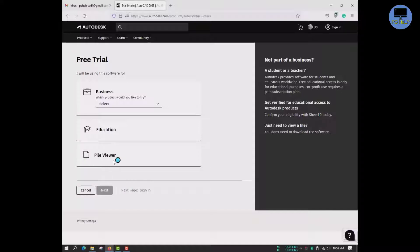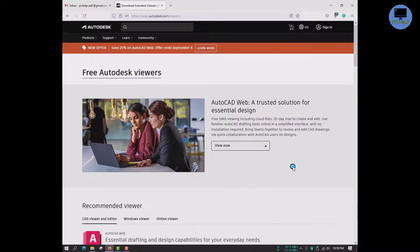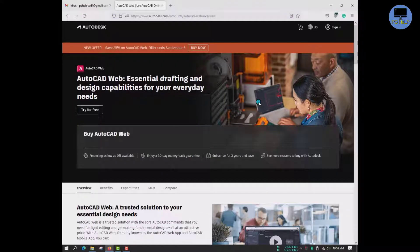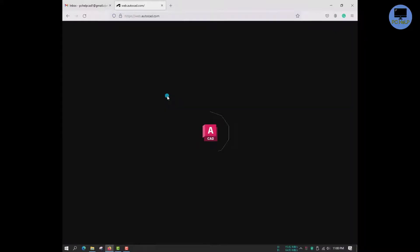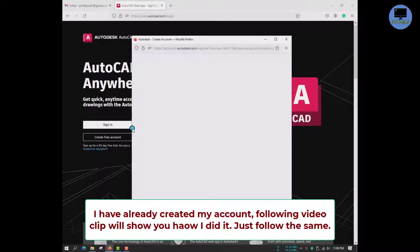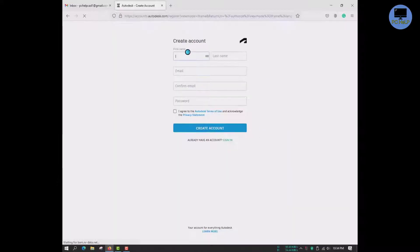Here, select the File Viewer option and follow my steps. If you already have an account, follow this video clip to create the account.